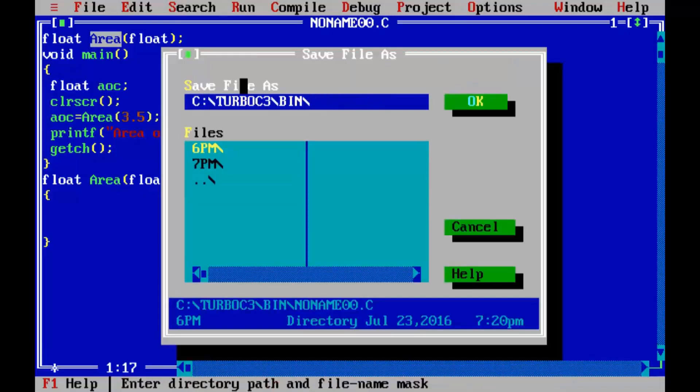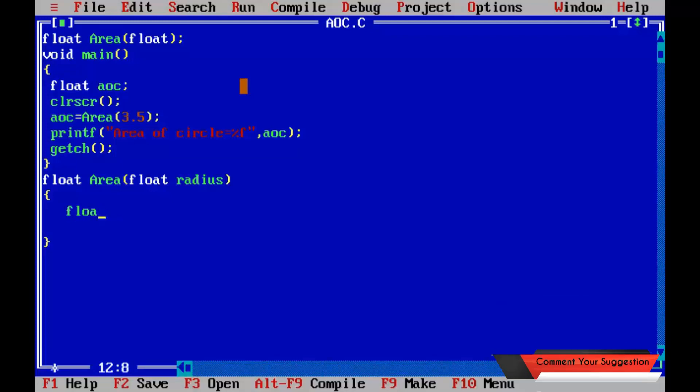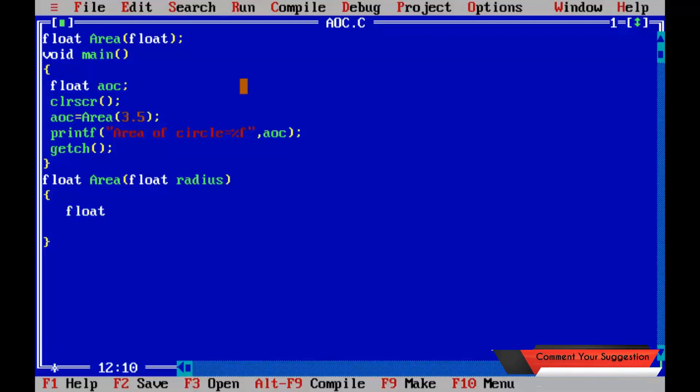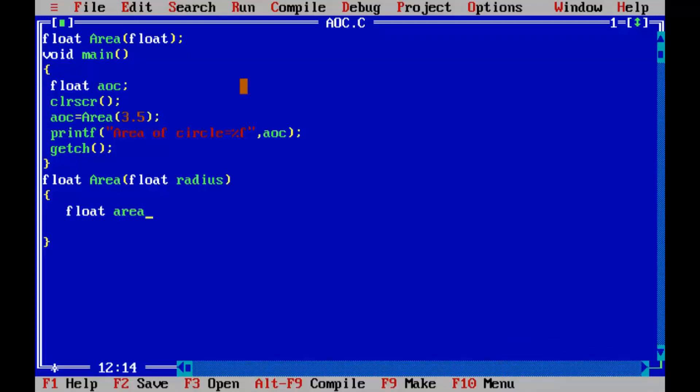float aoc. Now I am going to define the function. So float area of circle...